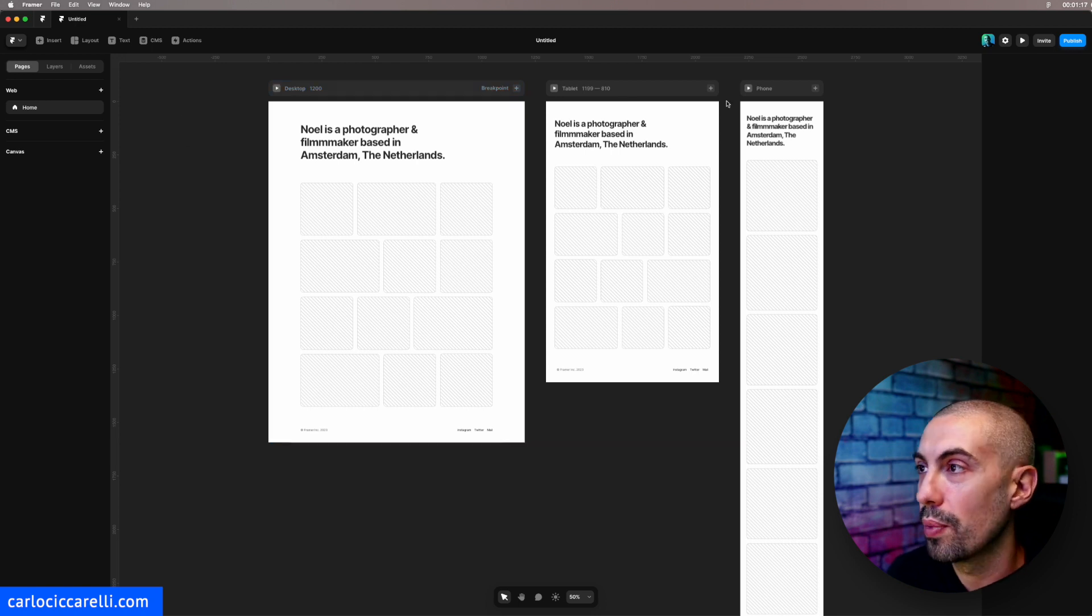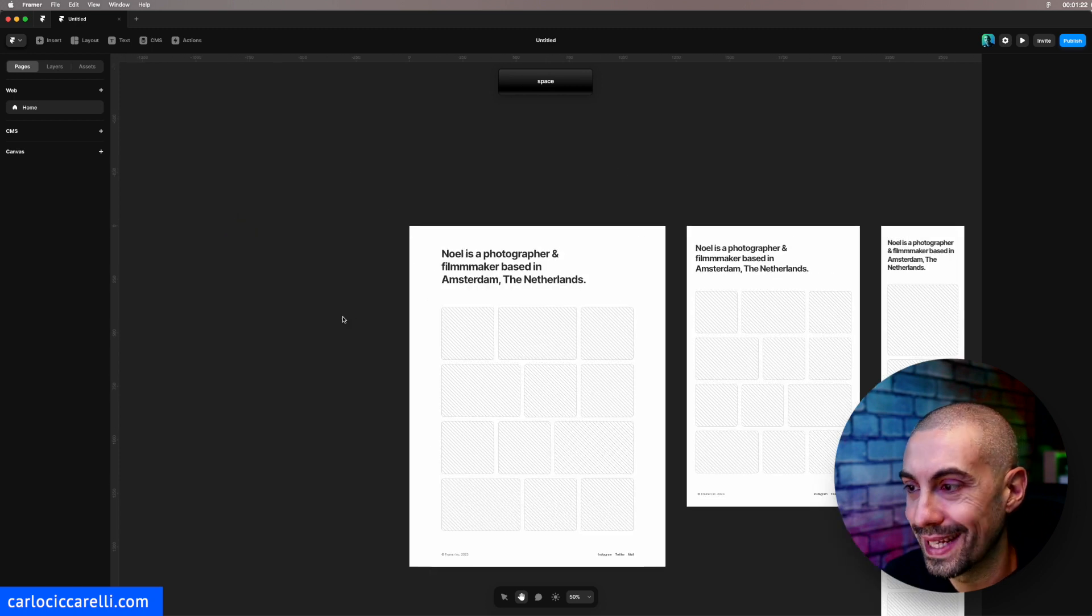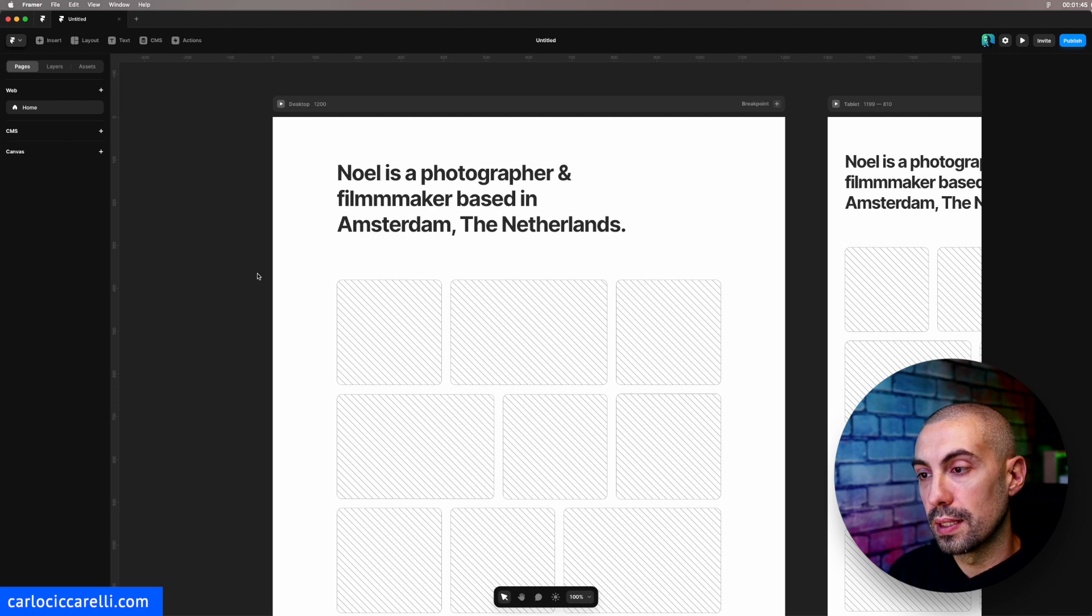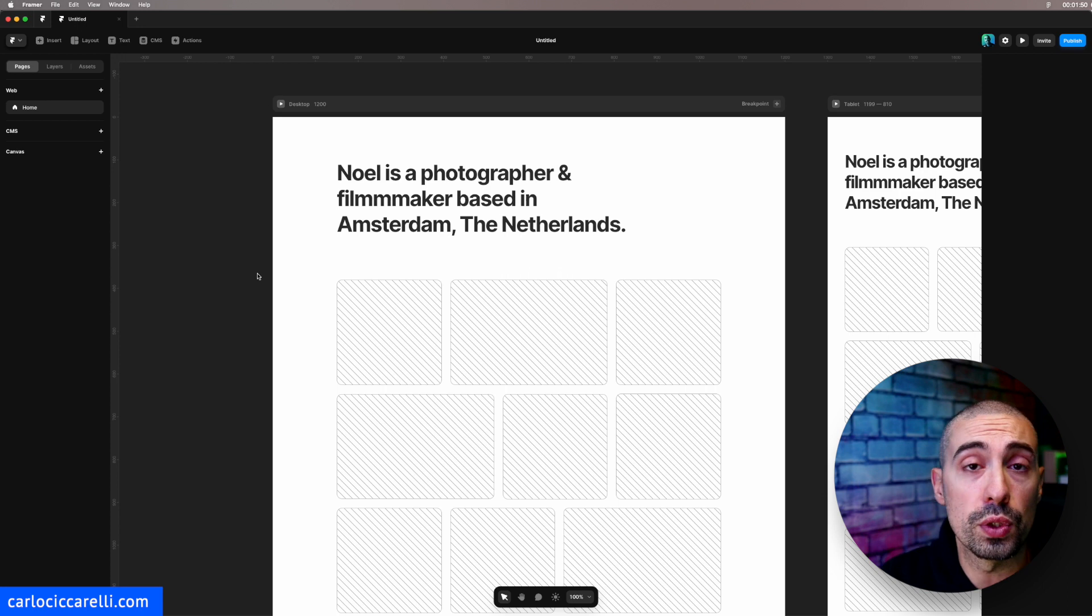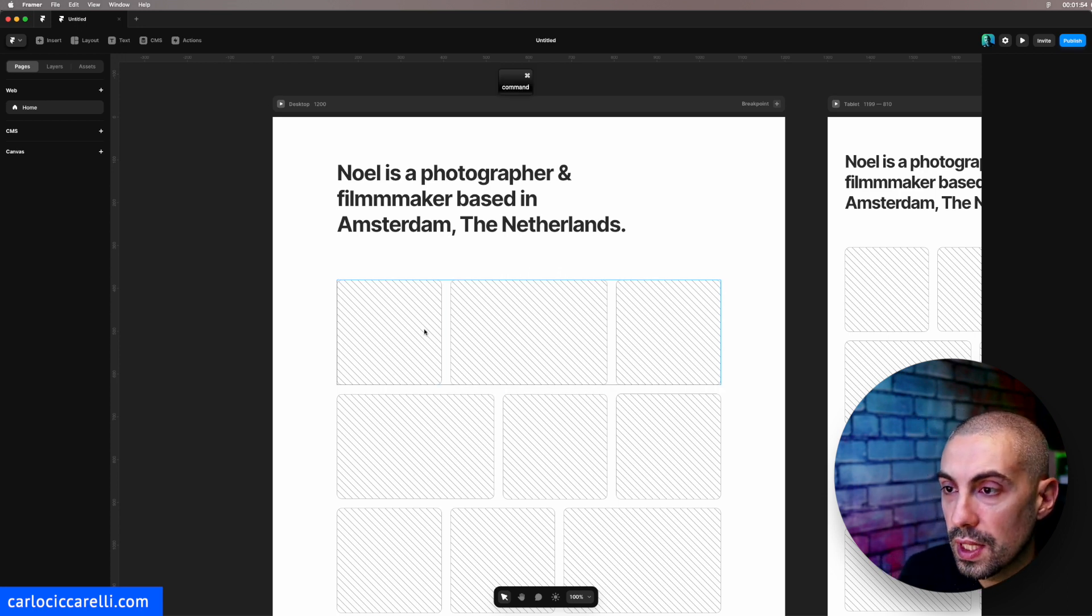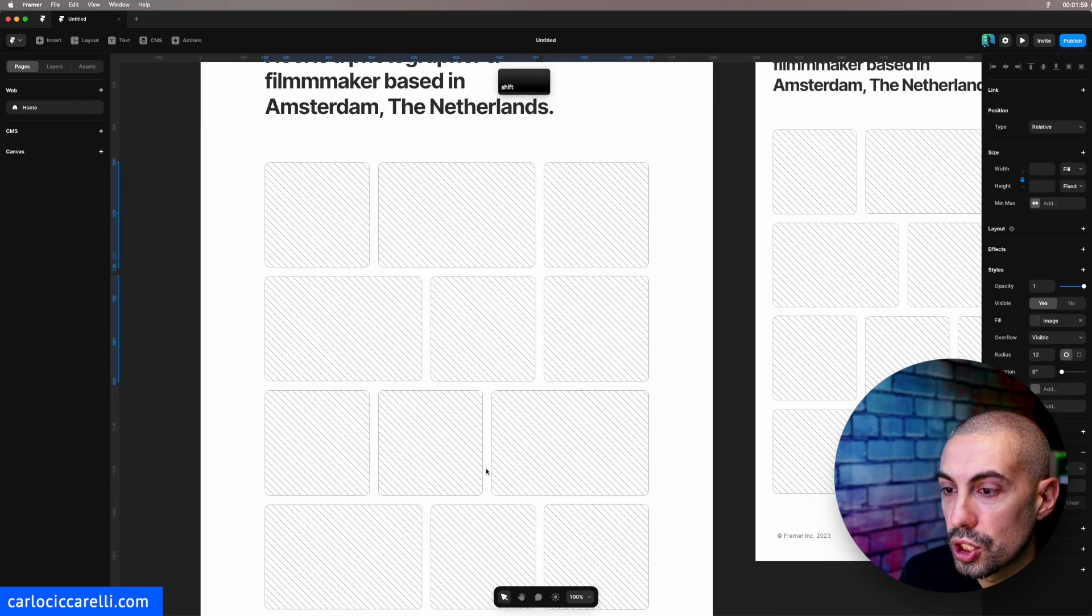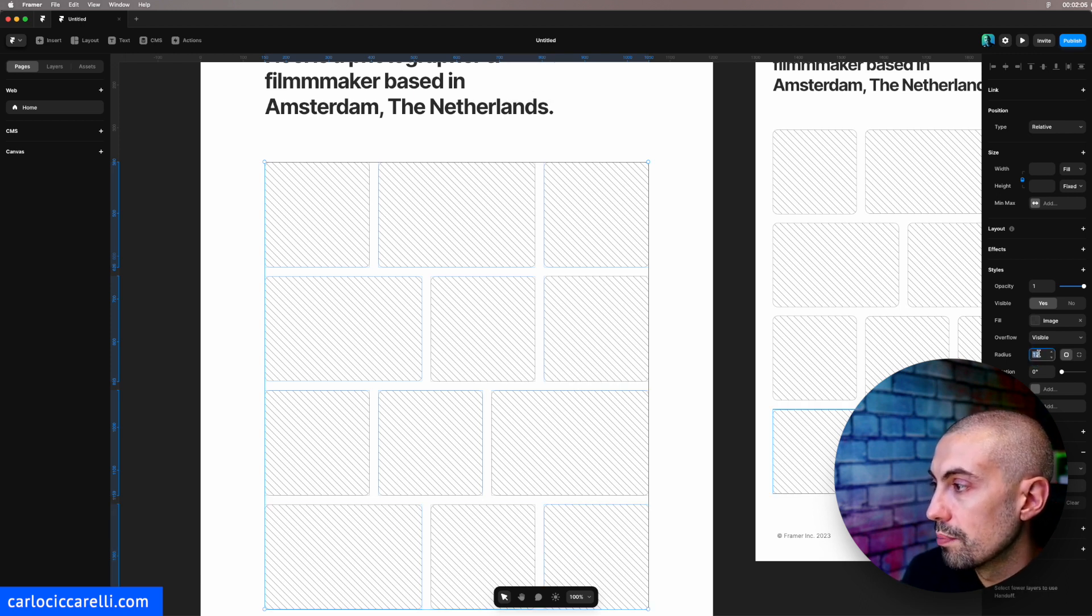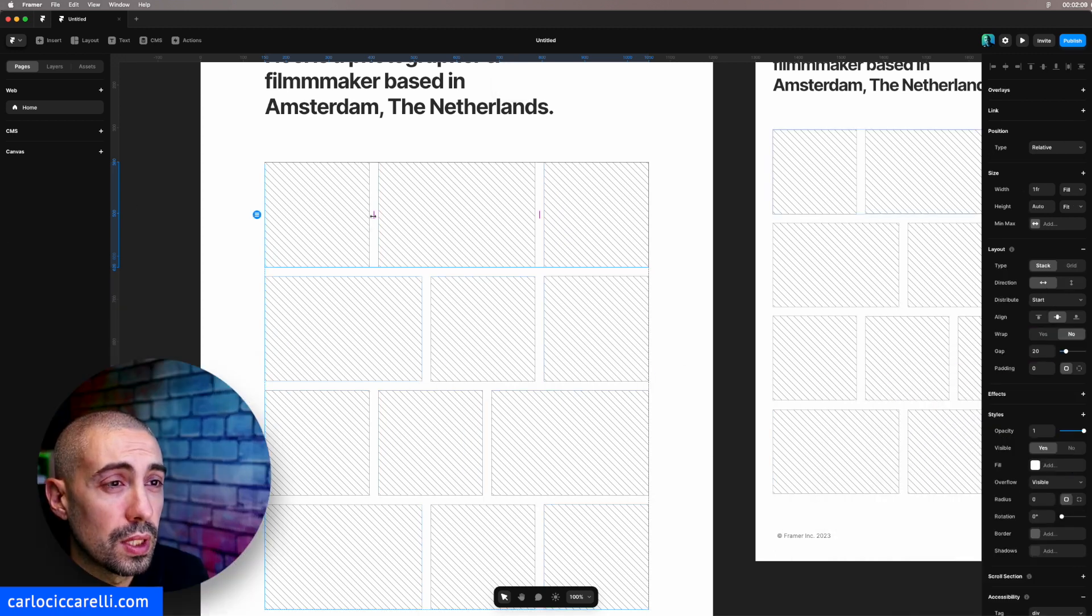First thing I want to do is tweak the design a little bit, and after I want to go straight to how to create these variables for dark and light mode. First thing, I'm going to select all the pictures holding shift and I want to delete the radius, put it back to zero. After, I'm going to select each row here and I want the gap put back to zero again.